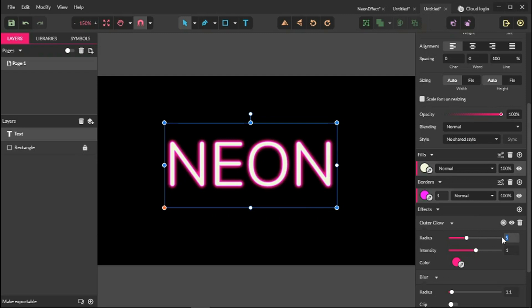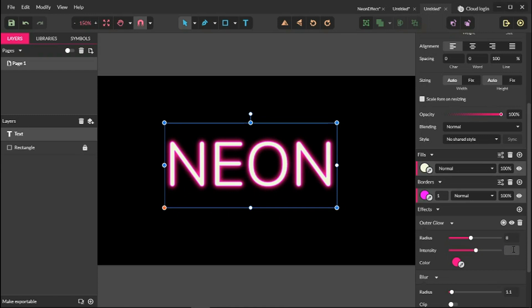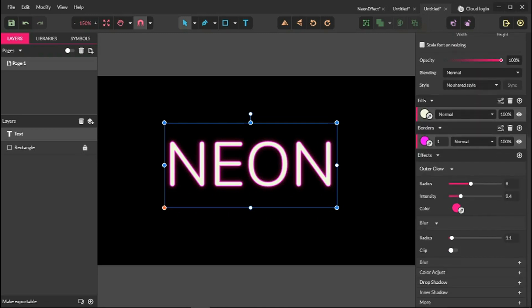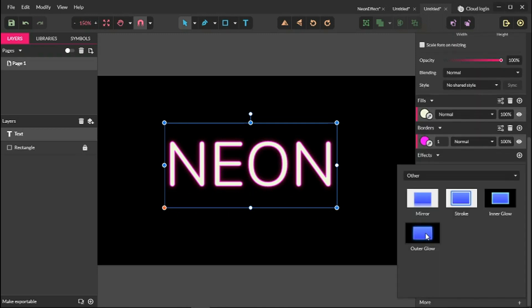Go to the intensity and decrease the intensity to 0.4. Click enter to apply the changes. You see we have this very nice pinkish color. Let's continue with one more outer glow effect.